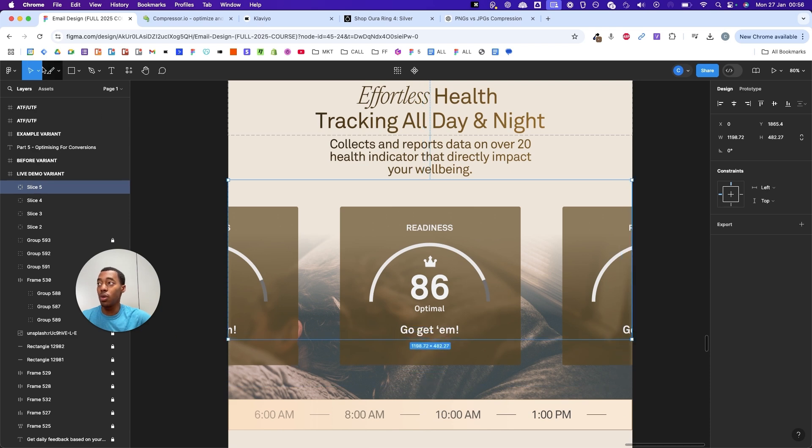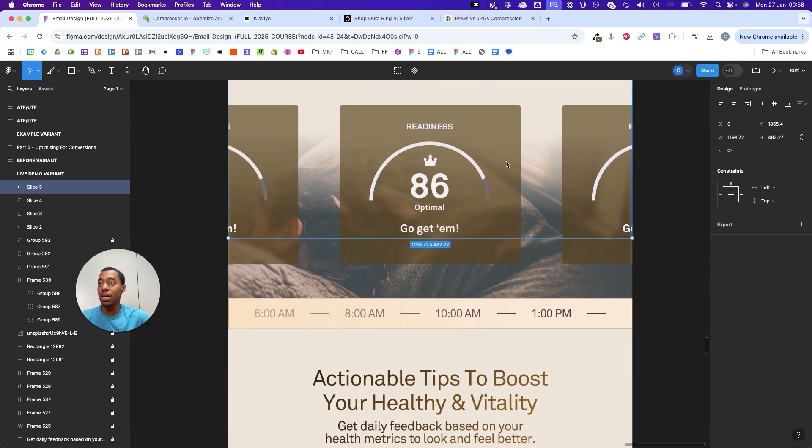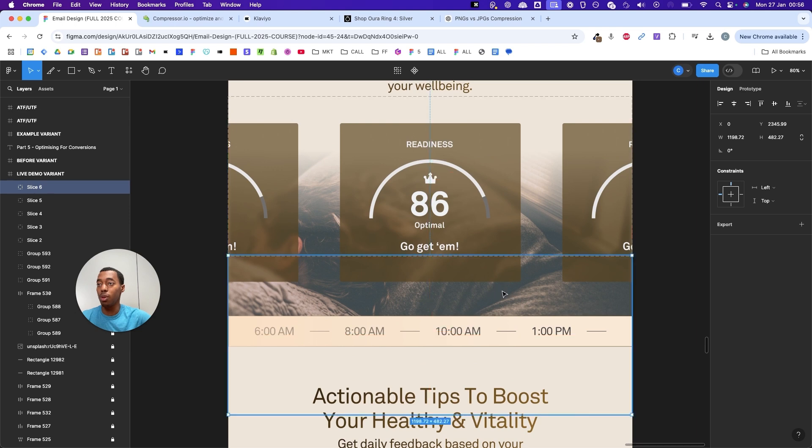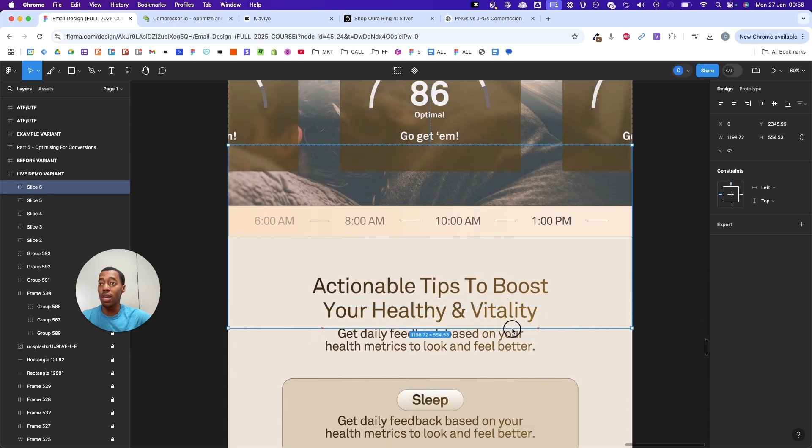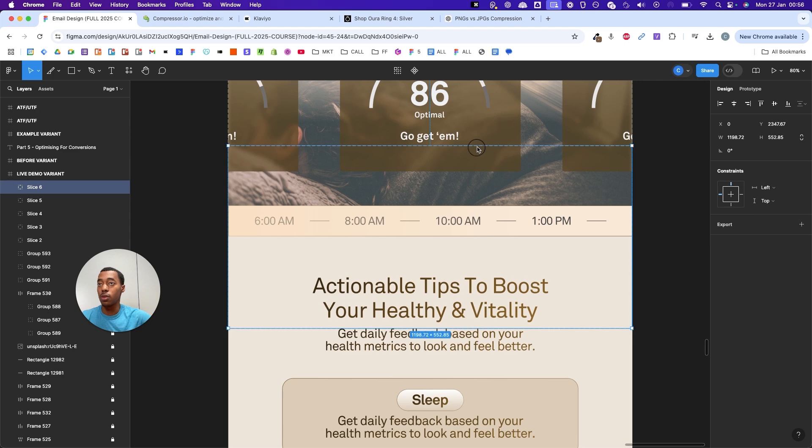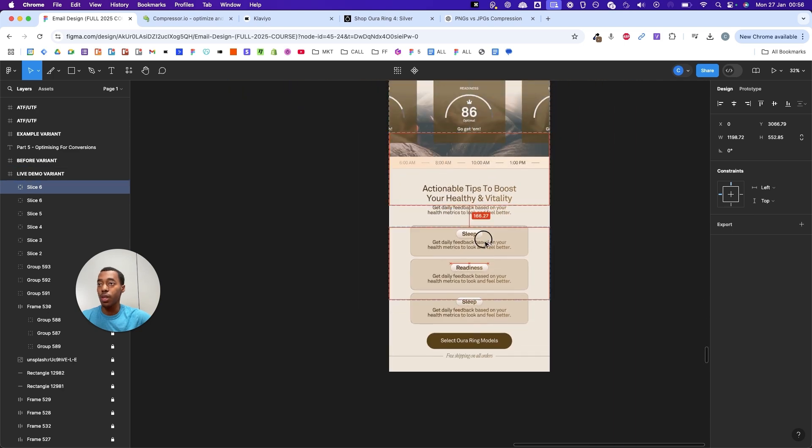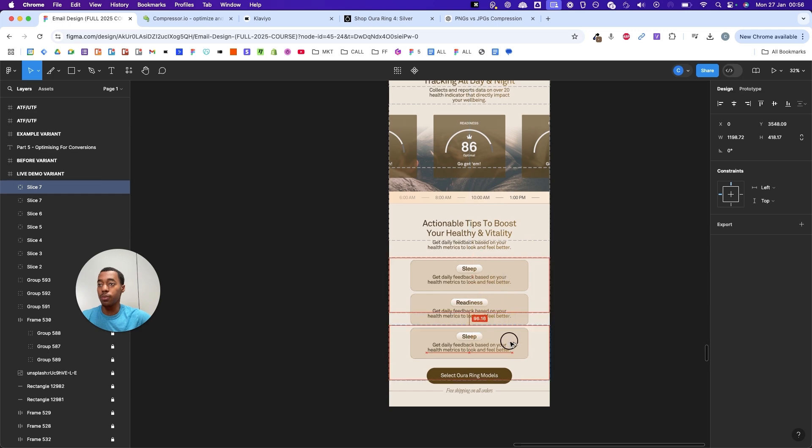You can either click on the slice tool and create your slice, or you can duplicate slices that you've already created using the keyboard shortcuts. Typically I use the keyboard shortcuts.